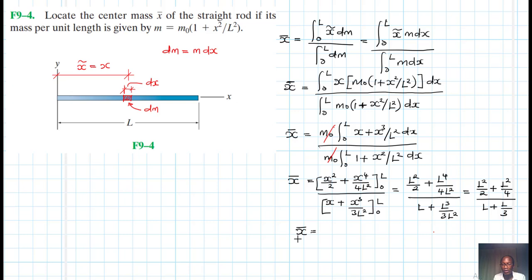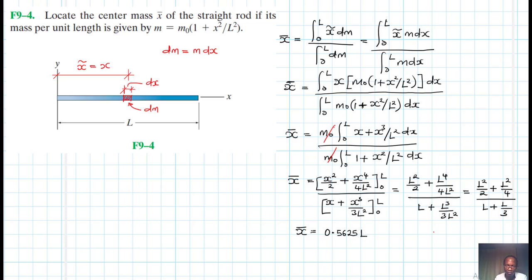Simplifying numerically: we have 0.5 plus 0.25 in the numerator, divided by 1 plus 1/3 in the denominator. This gives us 0.5625L. So X-bar equals 0.5625L.